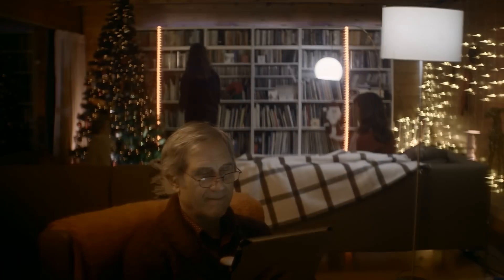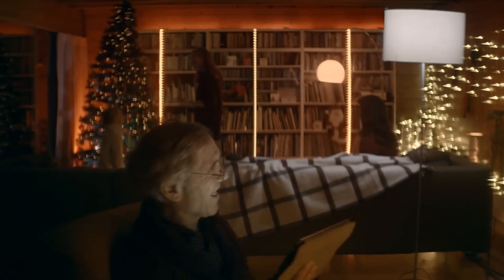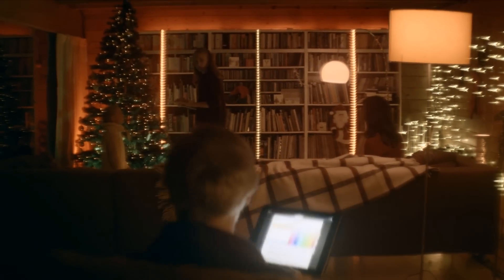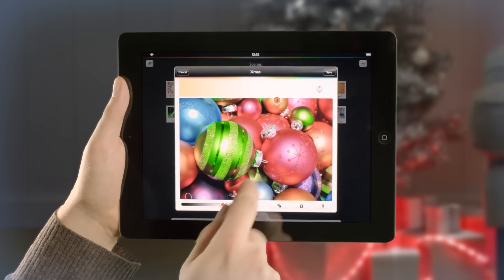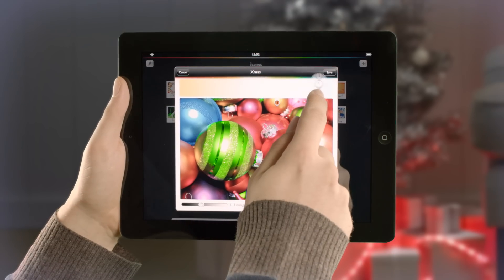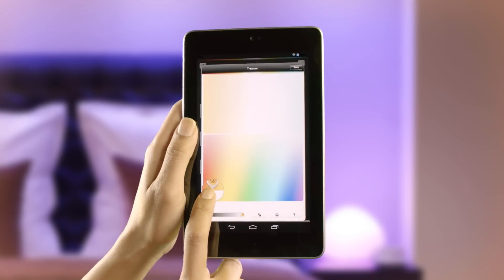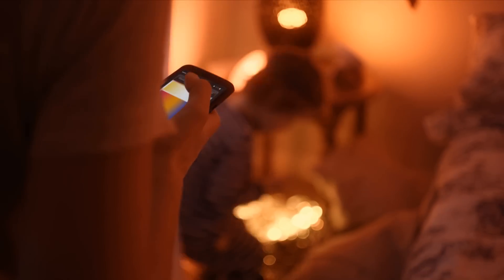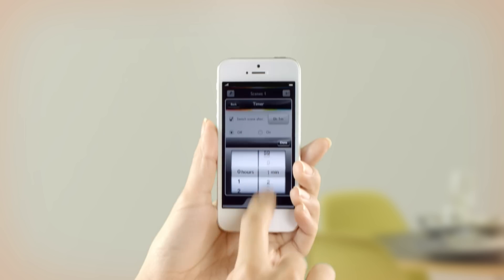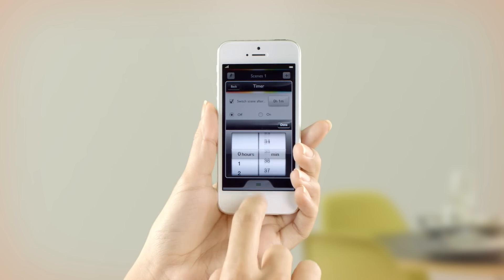Hue will bring a bit of color into your home and life. You can use Hue however you want, be it creative, fun, or functional, all via your smart device.